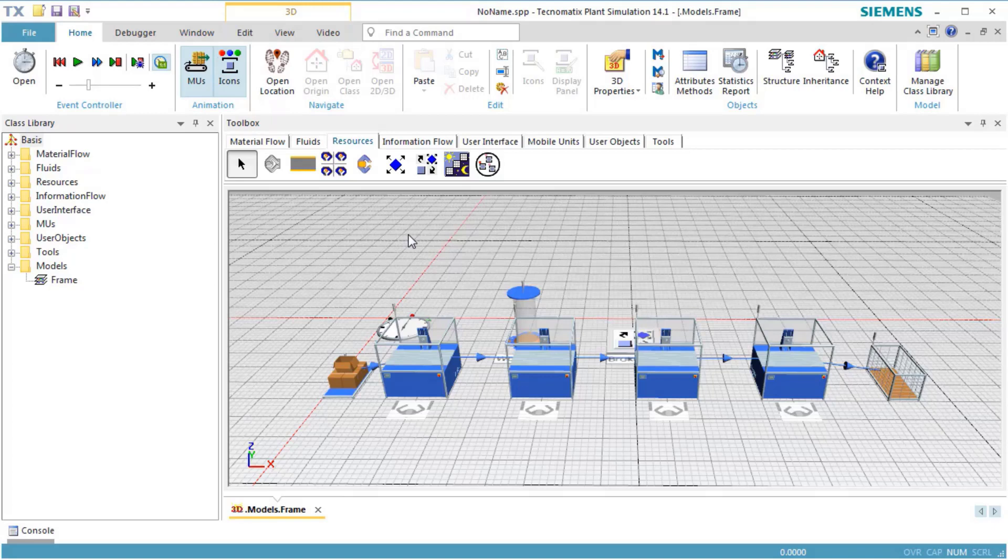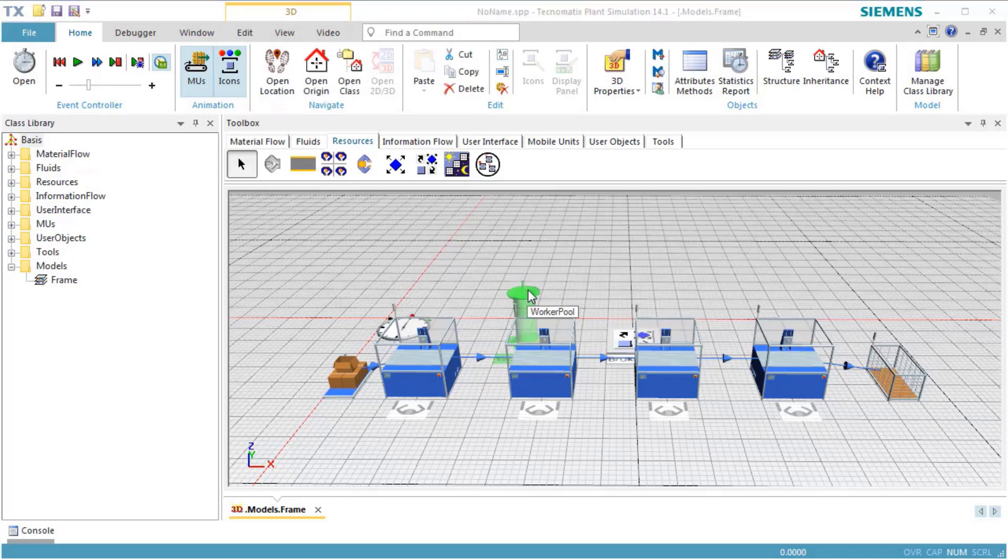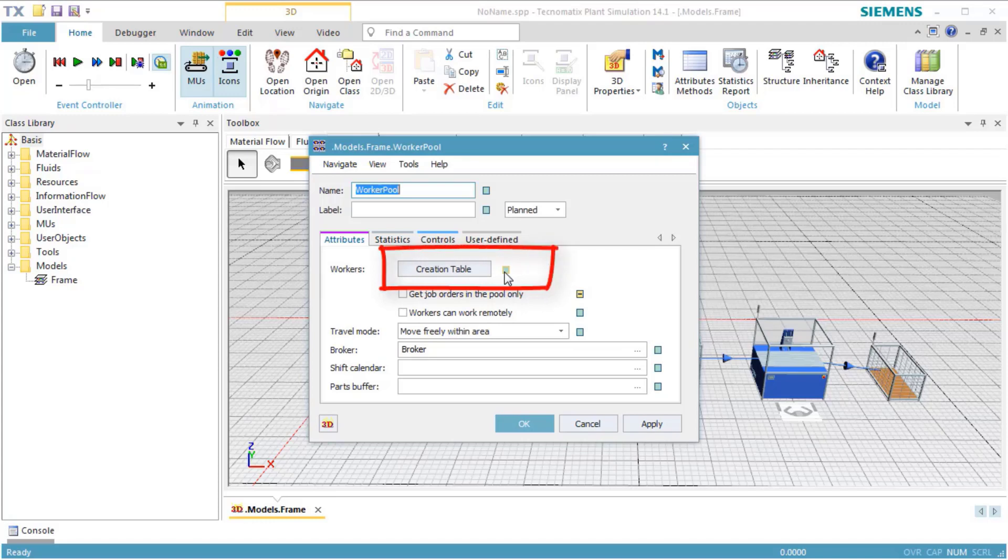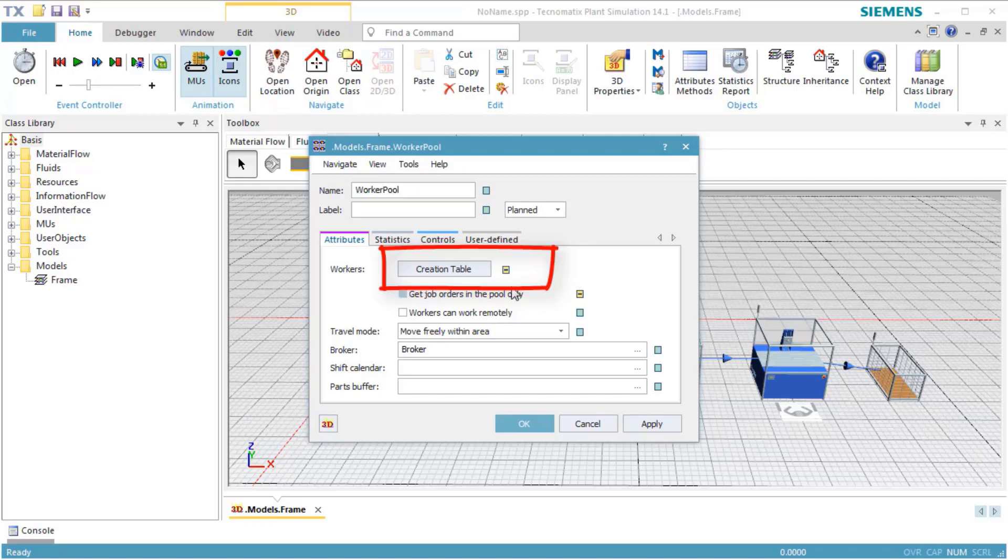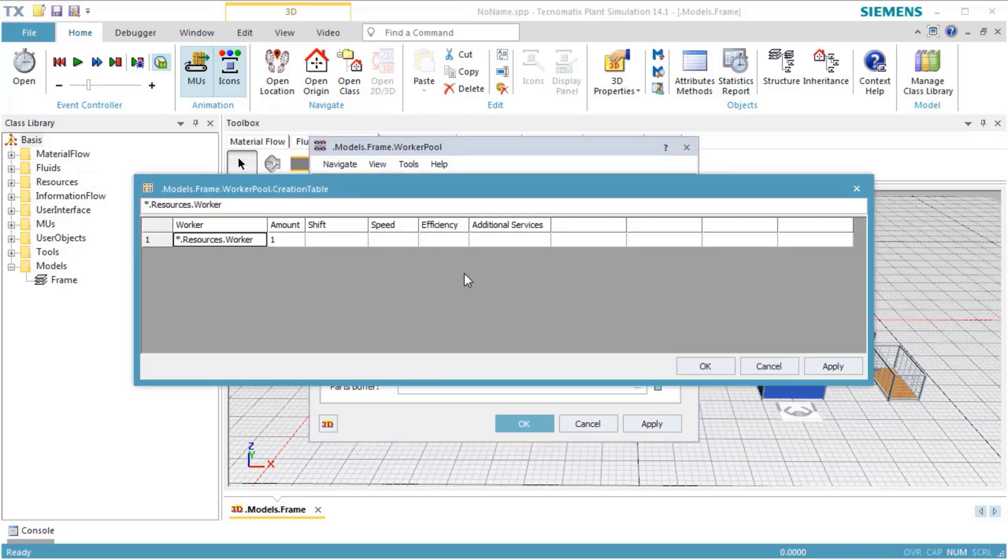Double-click the worker pool to open its dialog. On the tab Attributes, switch off inheritance of the creation table by clicking the green button next to the button Creation Table.